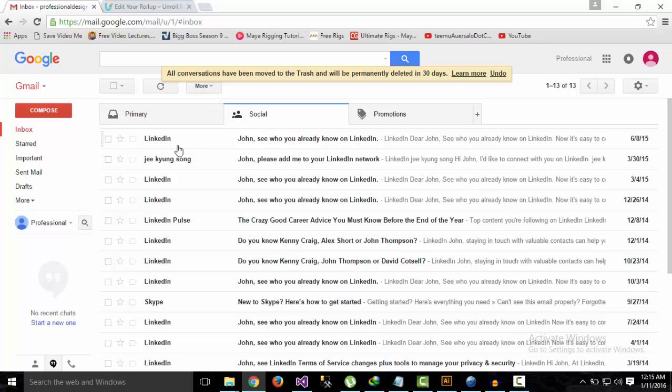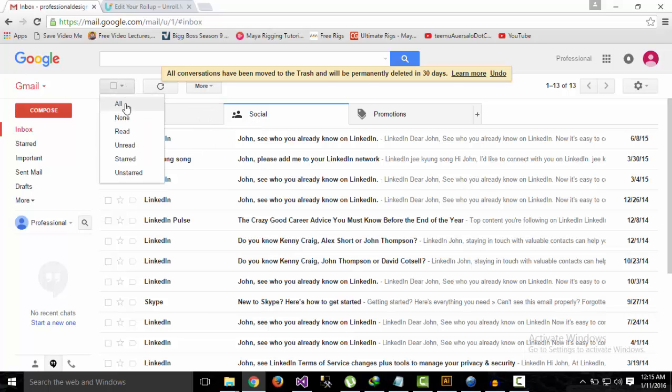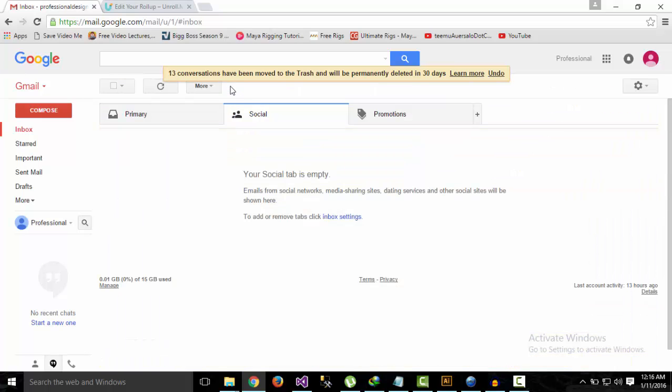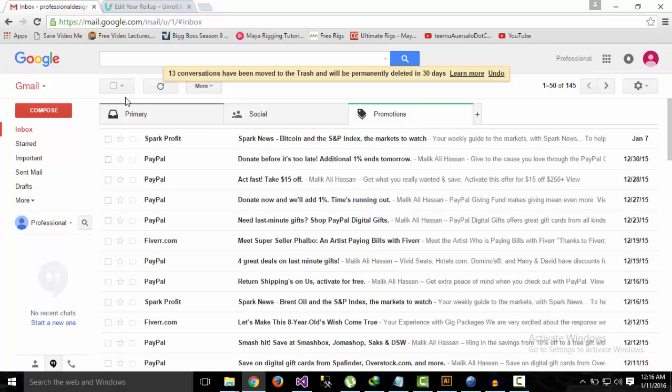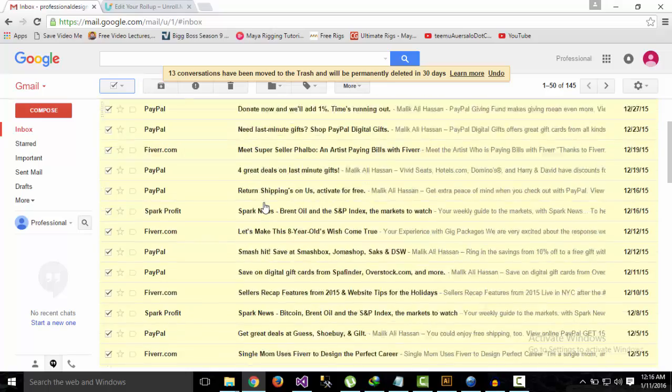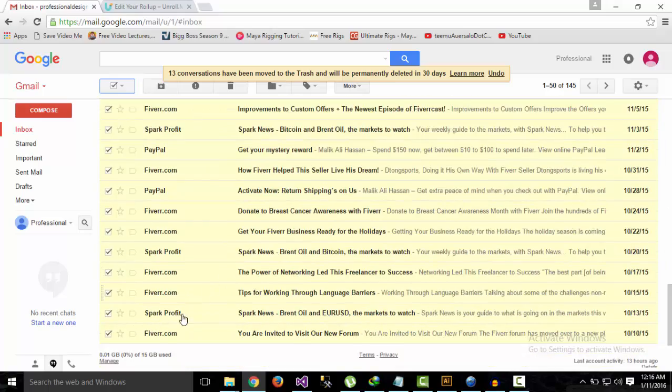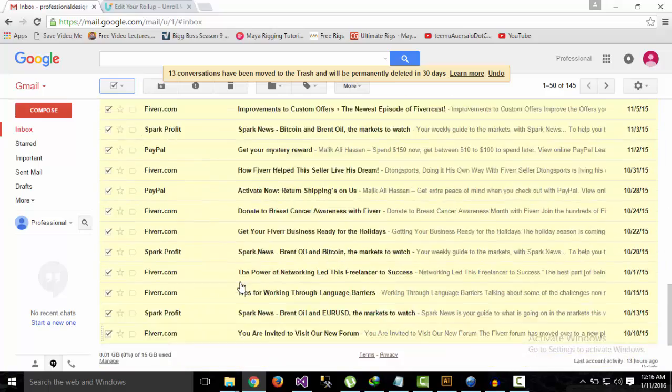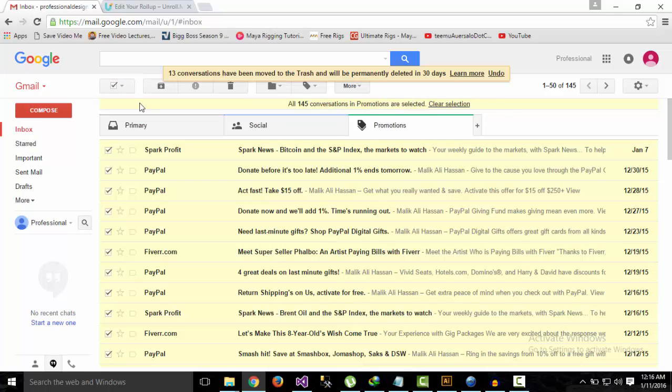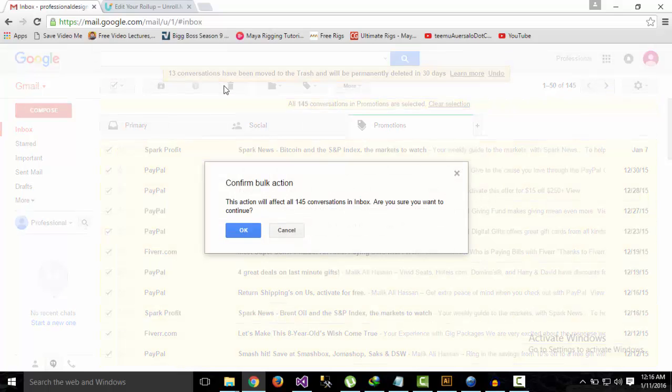Now in the Social tab I have other emails, so I'll repeat the process and select all. In the Promotions tab, I'll select all again—there are 50 emails on this page out of 145 total—so I'll select all 145 and hit Delete.